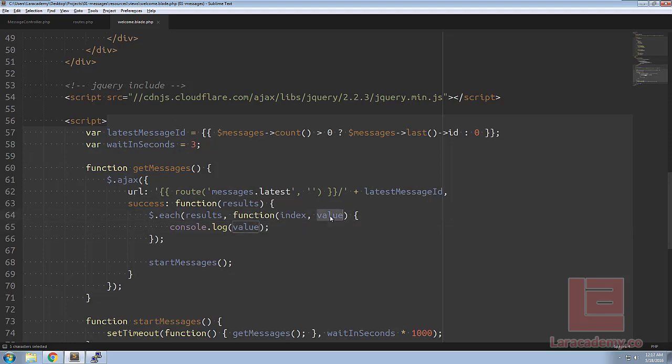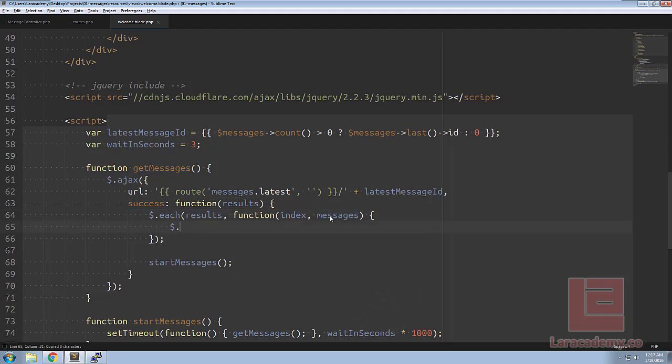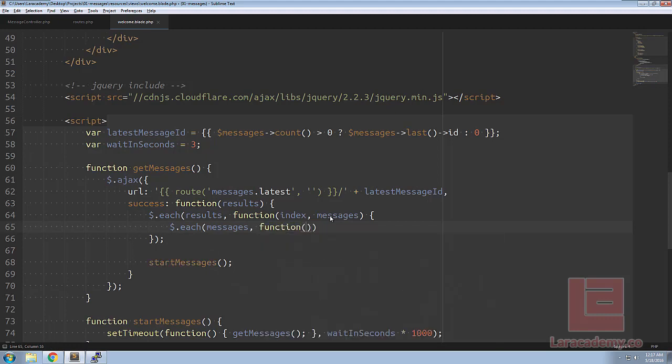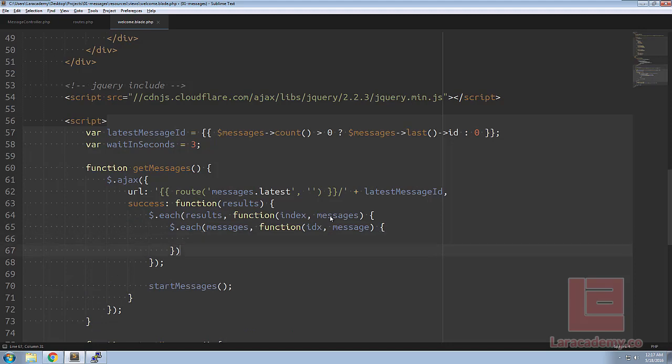To do that back in welcome we know that this value is actually a list of messages so let's change this to messages. And next for each of these messages we're going to have to cycle through them so we'll say for each of the messages pass in the function, we'll just use an index and this is the message itself. Using the message itself we're going to pass it to another function which we're going to write in one second here so let's call this function add message.